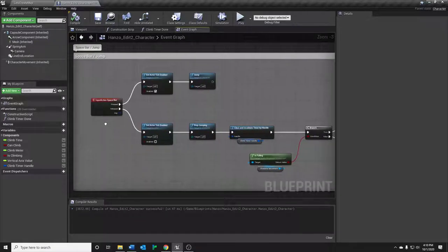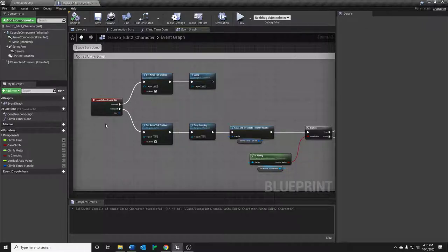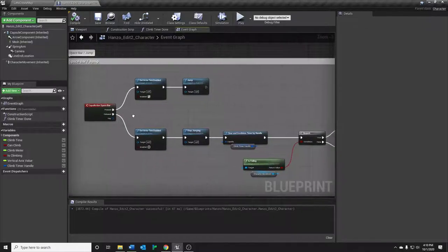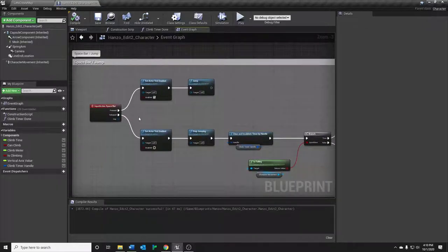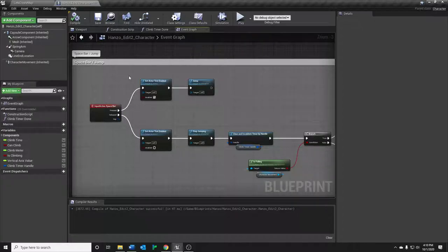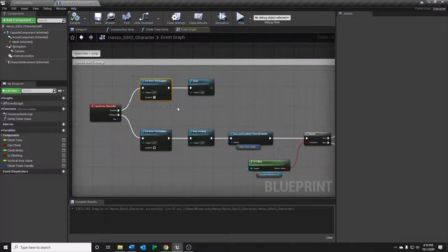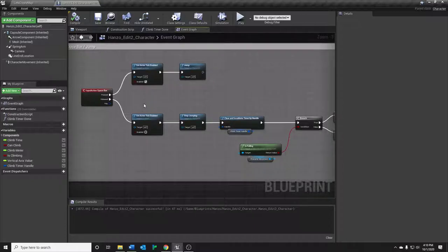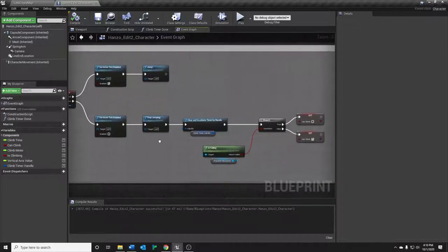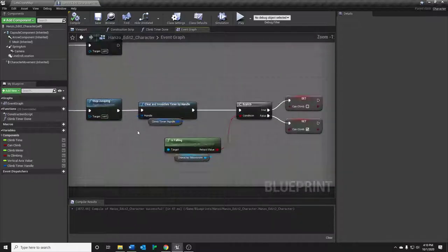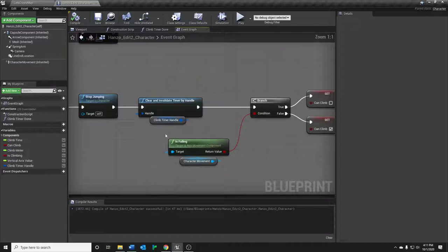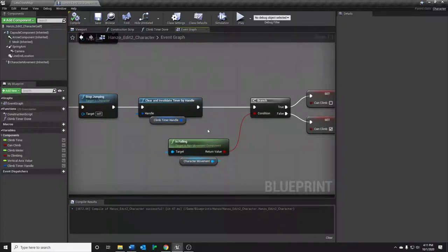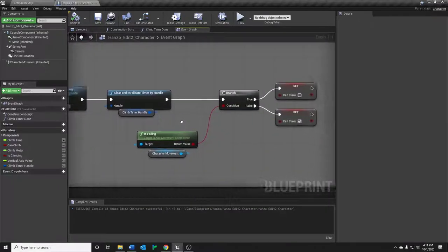Obviously, we've got our input action for jumping and wall climbing. And what we're going to do here is on pressed, we're going to enable ticking on the actor and jumping. On released, we want to disable the tick and stop the jump. We're also going to clear and invalidate this timer, which we'll get into in just a second.